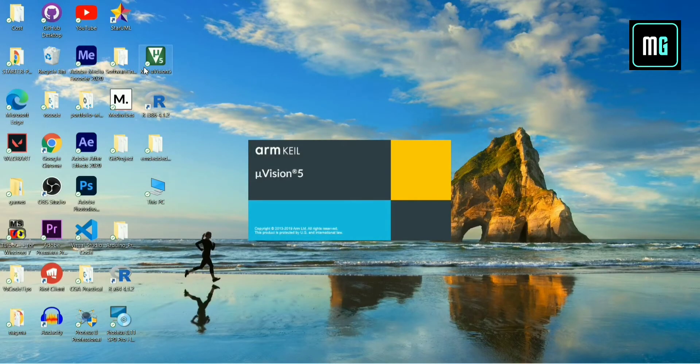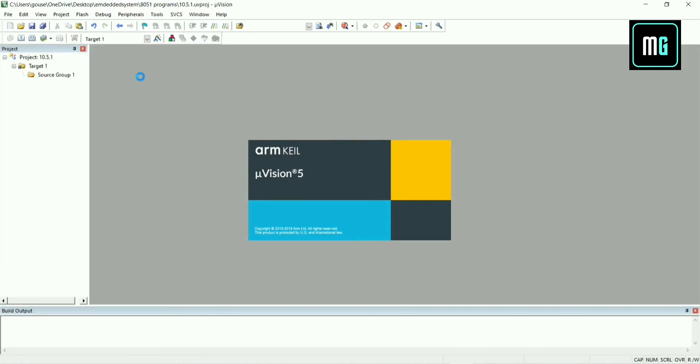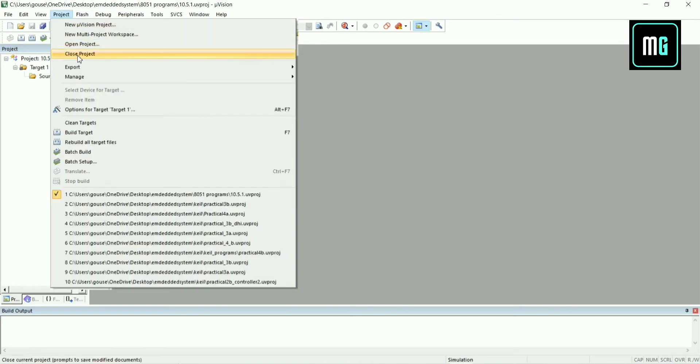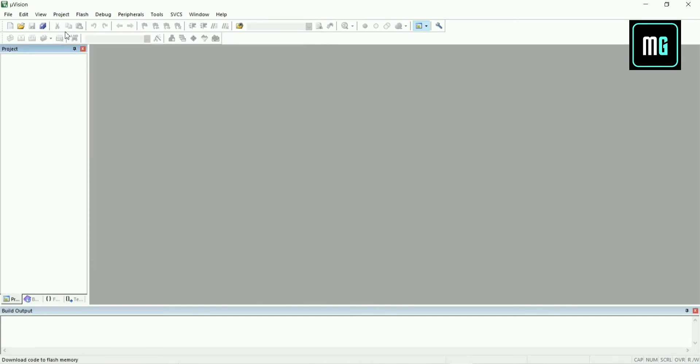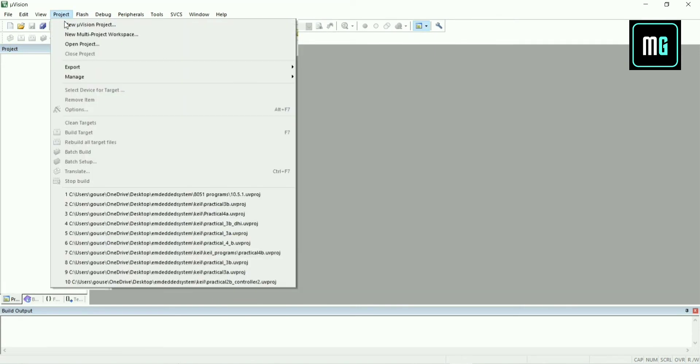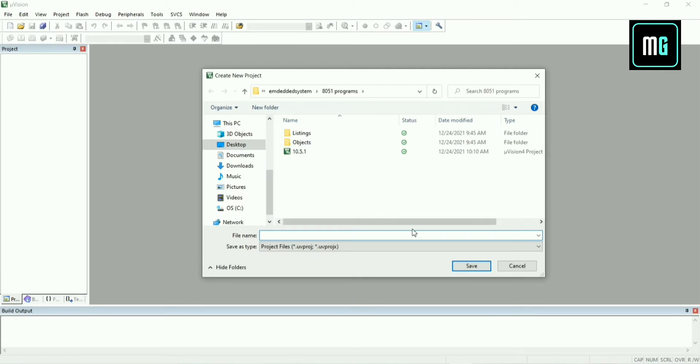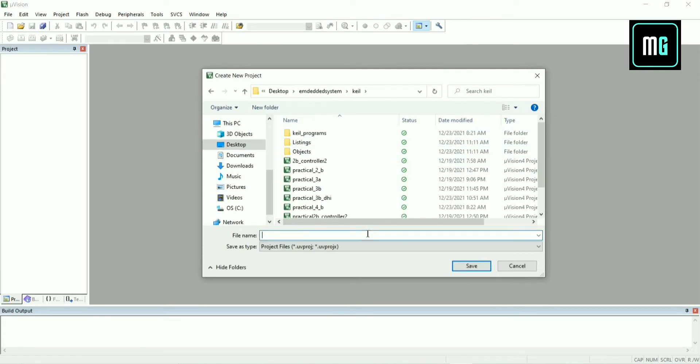Hello everyone, welcome back to another video. In this video we are going to perform practical number 3C. First of all, you have to create a new project and give the project name.